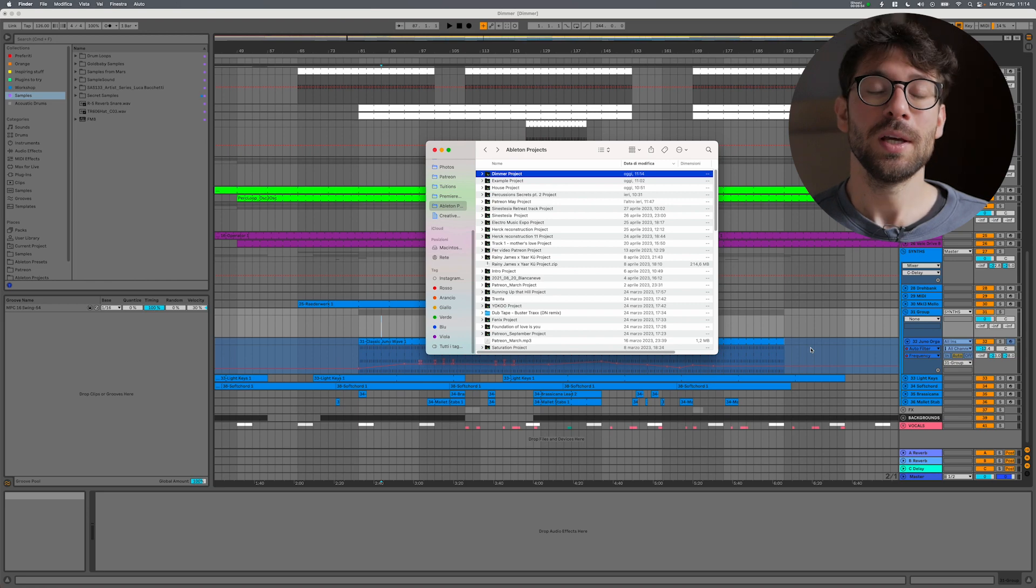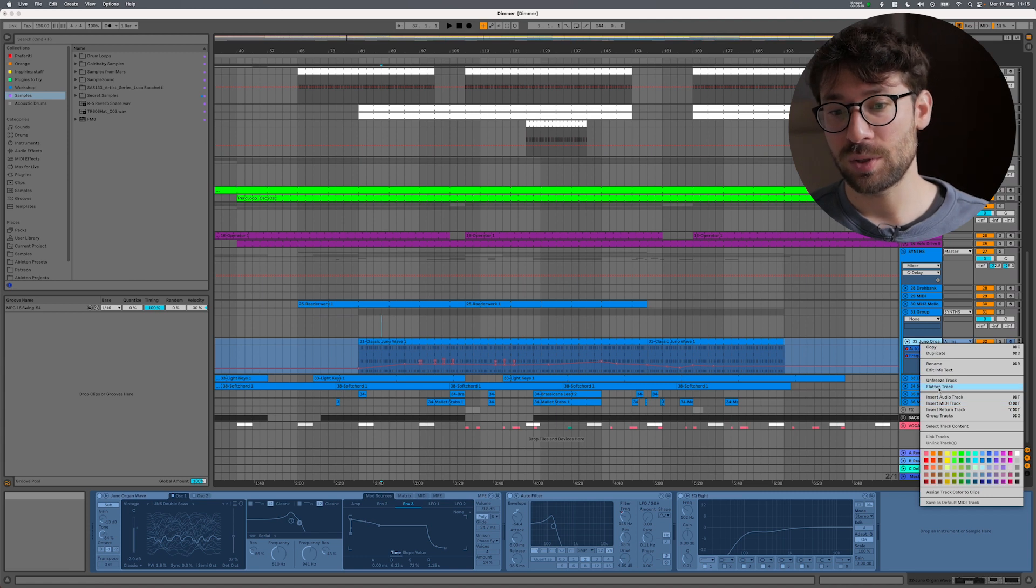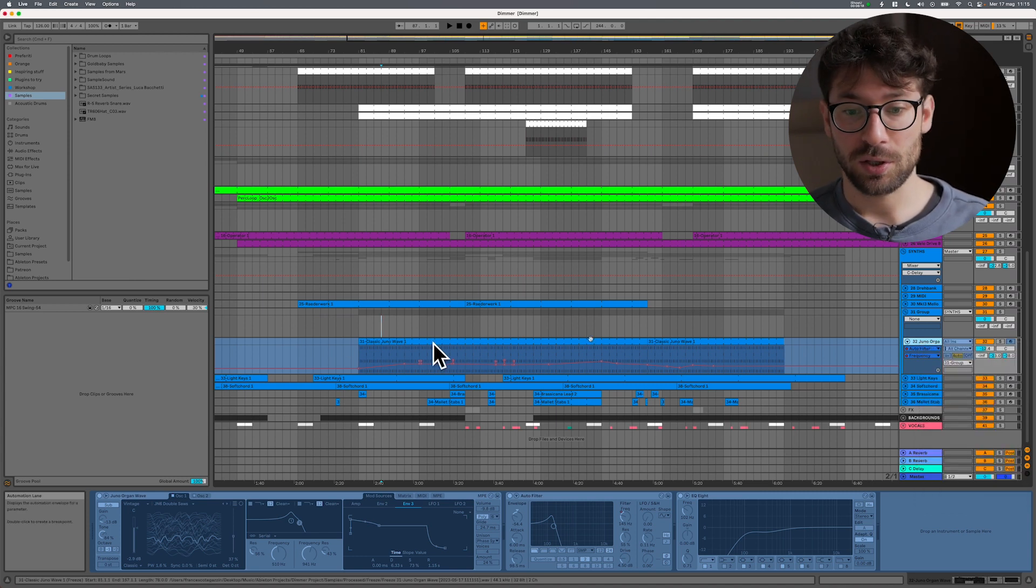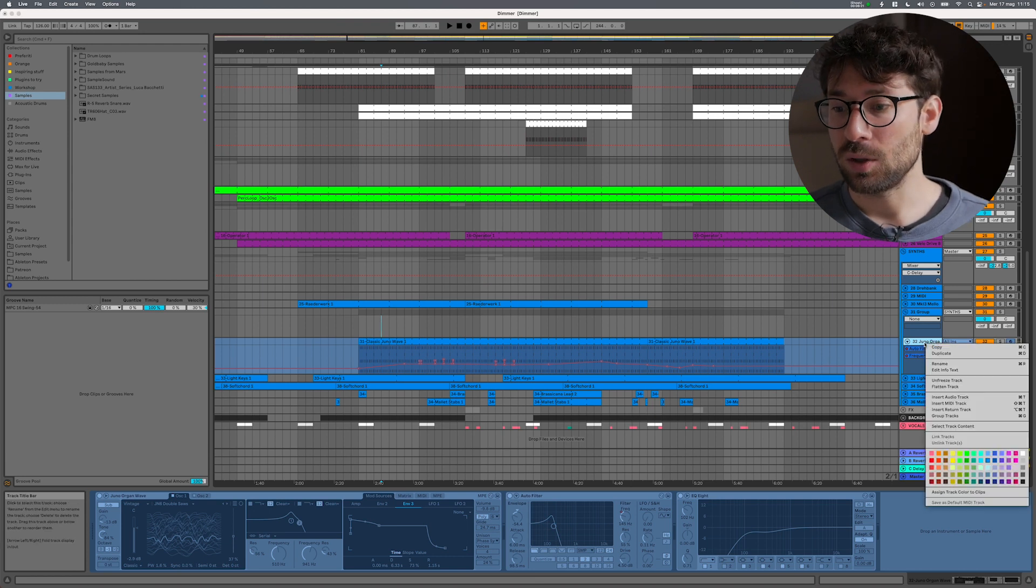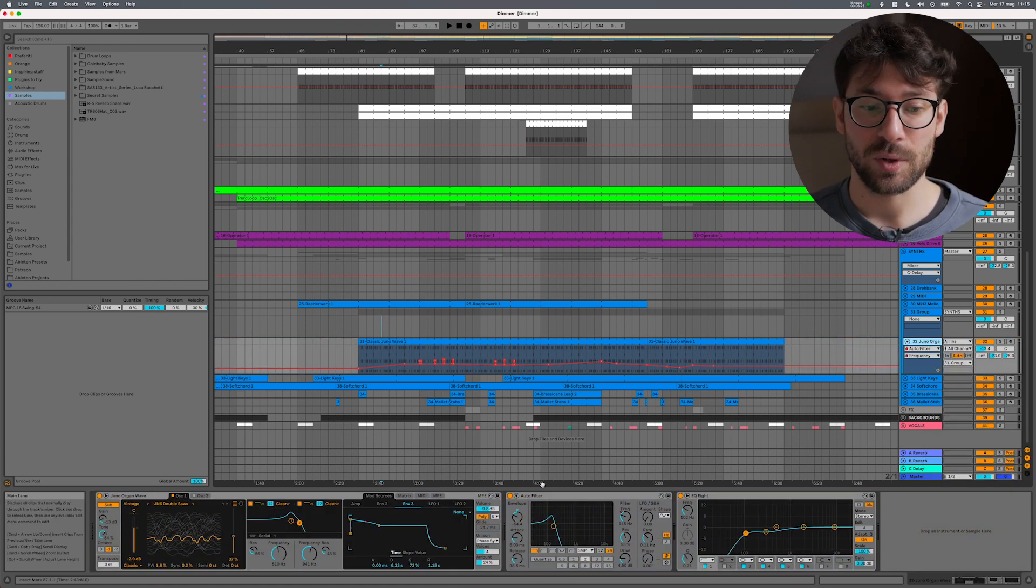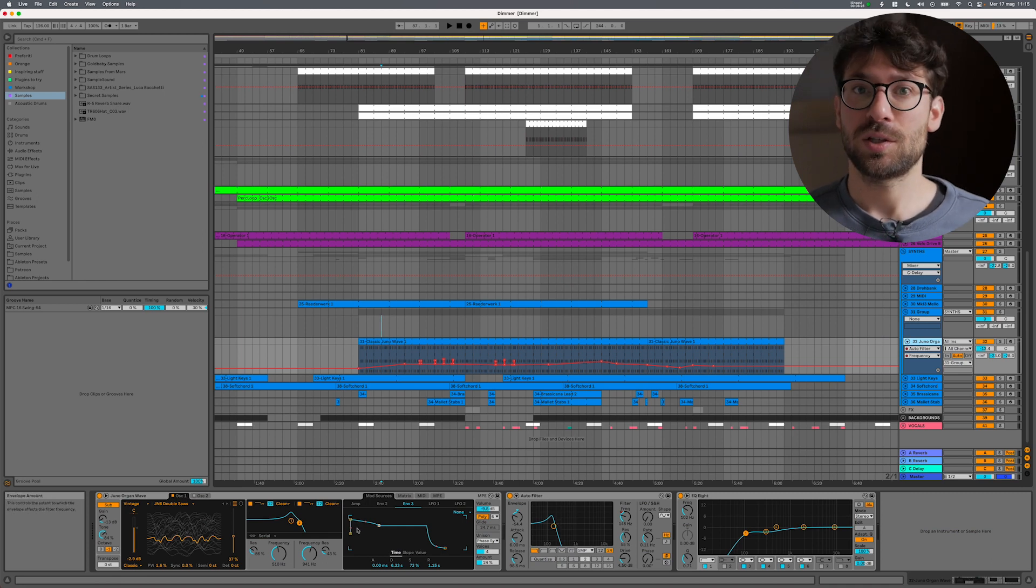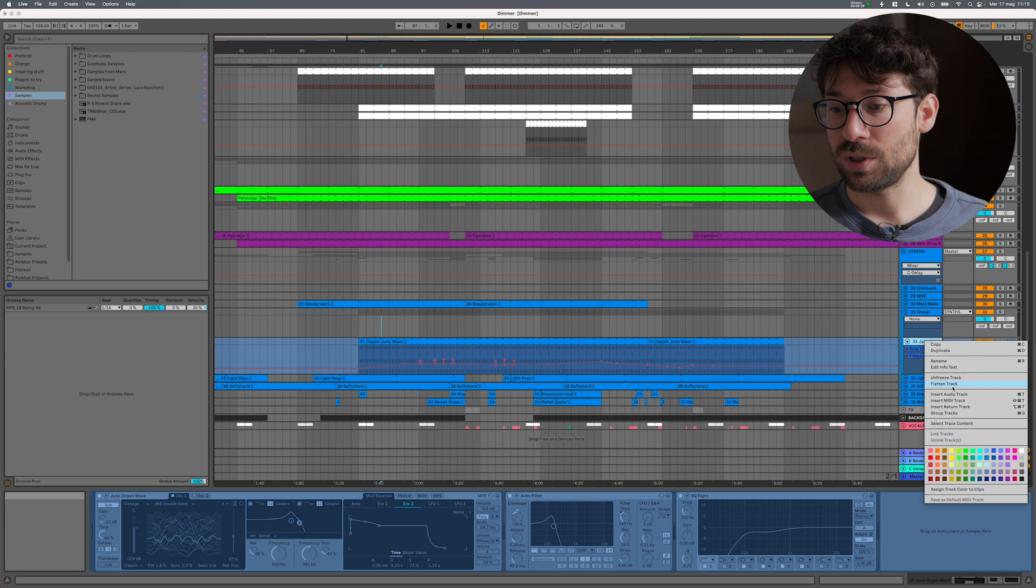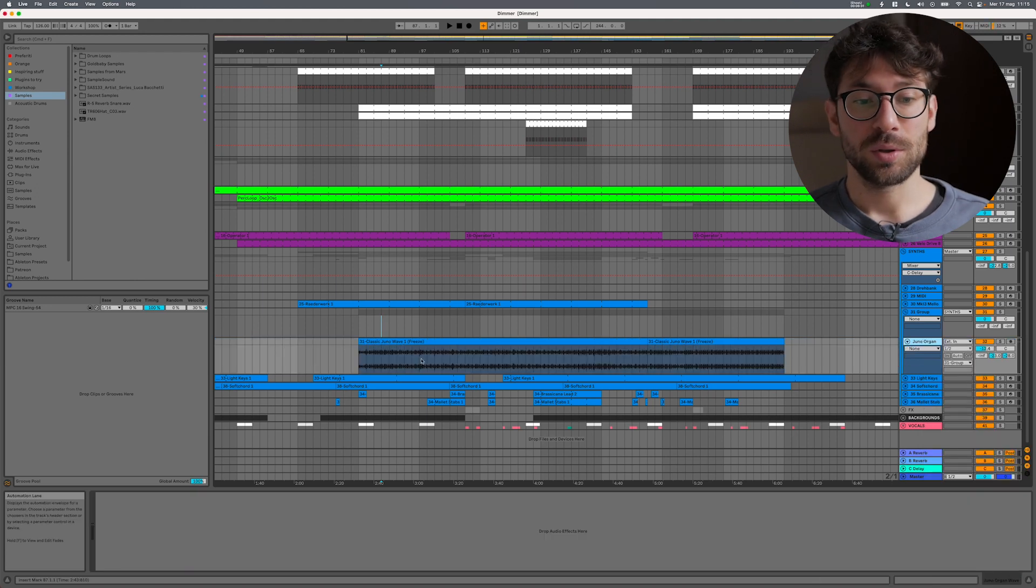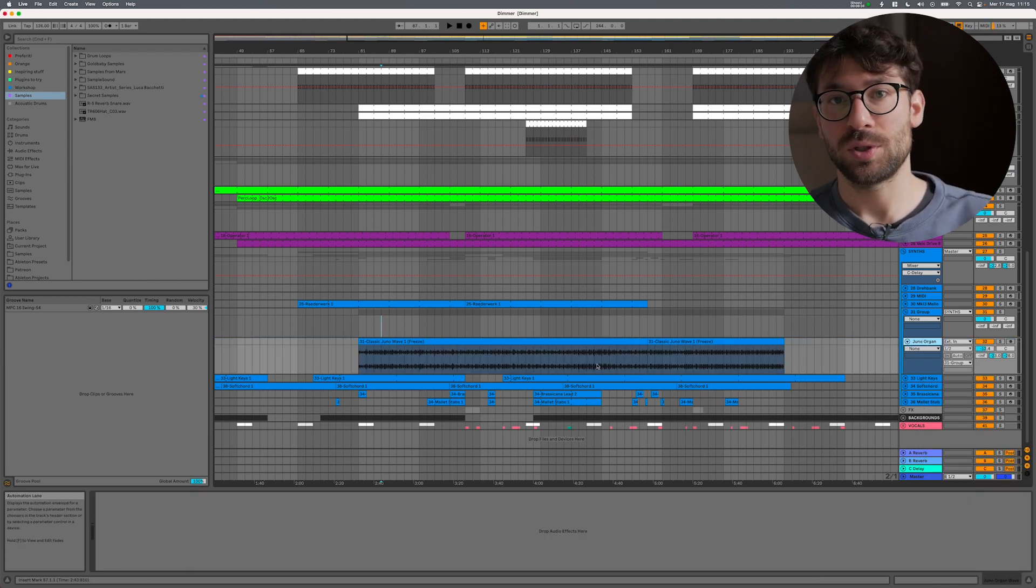Freezing the tracks in your project will increase the dimension of this project folder, so now this folder here is heavier than before because I exported a channel, so it's probably 100 megabytes heavier than before. So if you have a lot of tracks that are frozen, your file will be big. The next step to freezing that some people ask me if they have to do, and I always say no, is flattening.